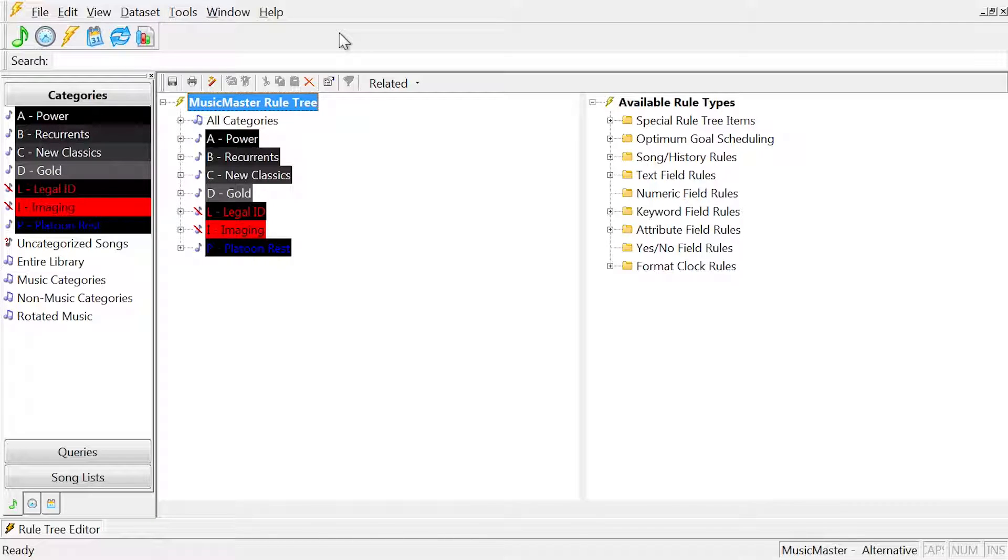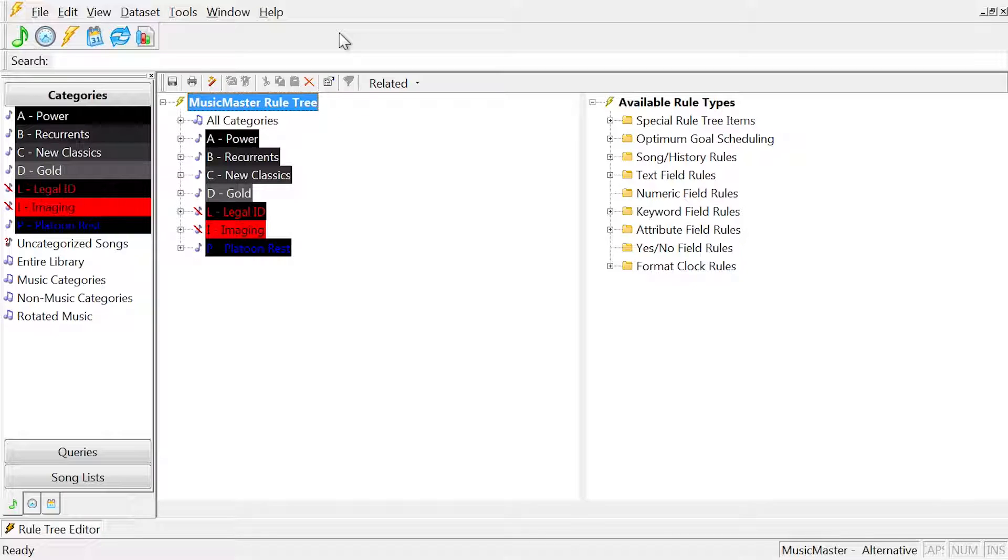For instance, if you schedule non-music categories like liners or jingles, you may want to exclude those from your All Categories rules.